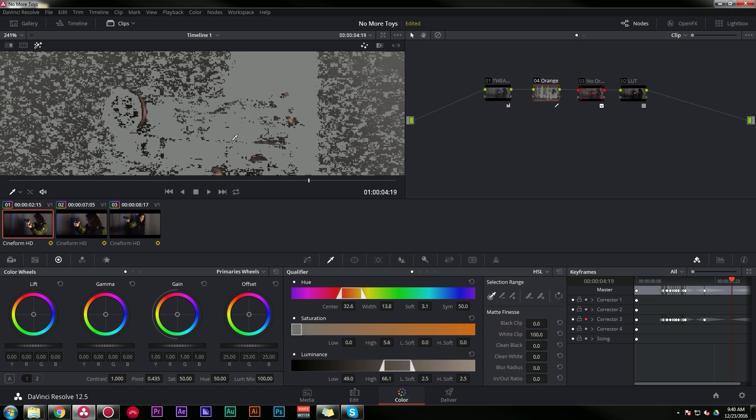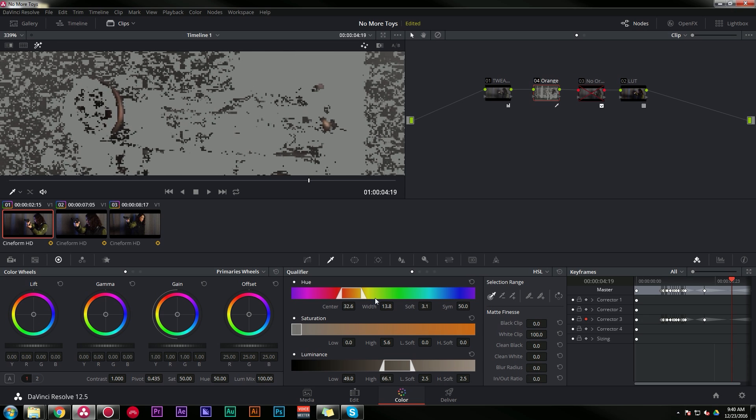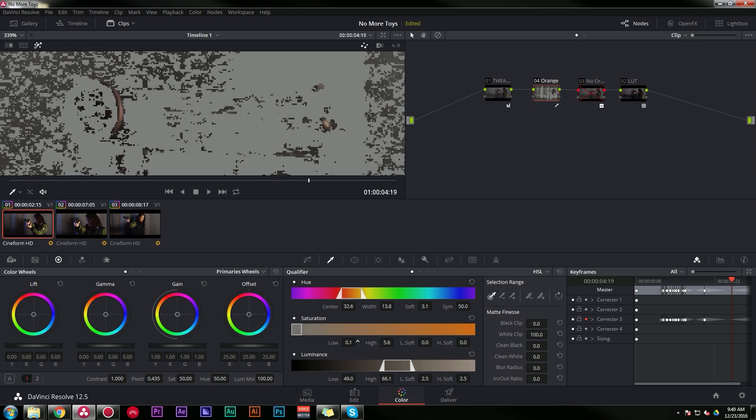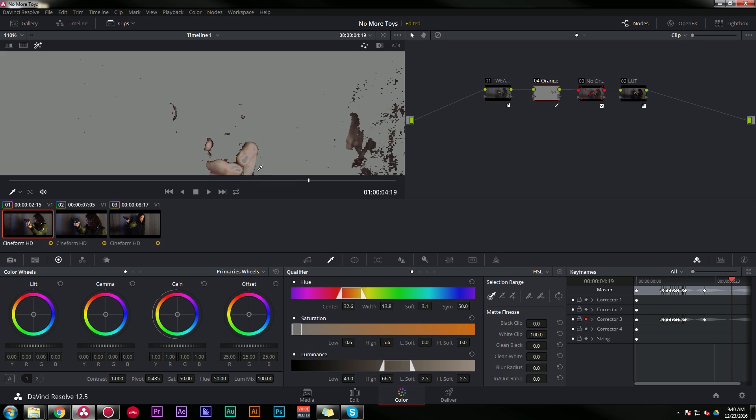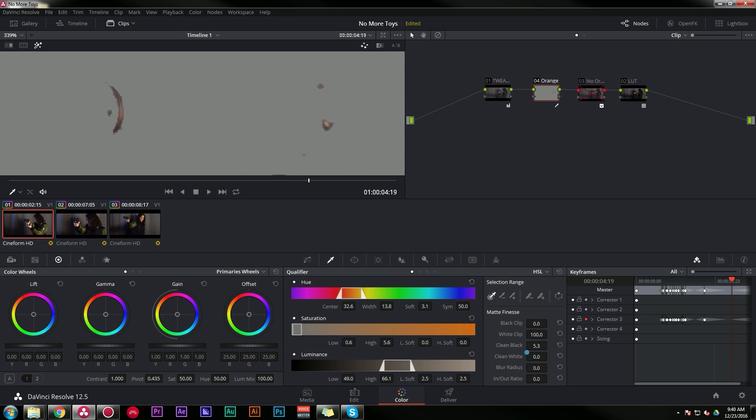So what I need to do is play with my saturation a little bit, because that's really where a lot of our problem is. I can bring that low threshold up and it does a lot of good things. I can also clean my black a little bit, clean my white a little bit. And that's basically how you pull this key. And that's pretty much all we're going to need to do to pull this key.